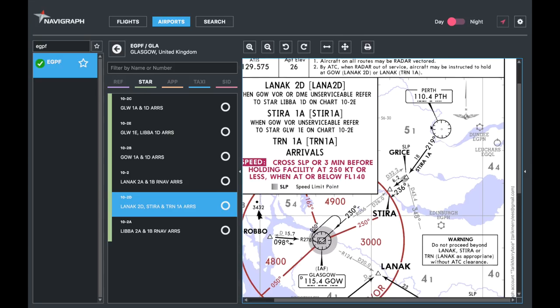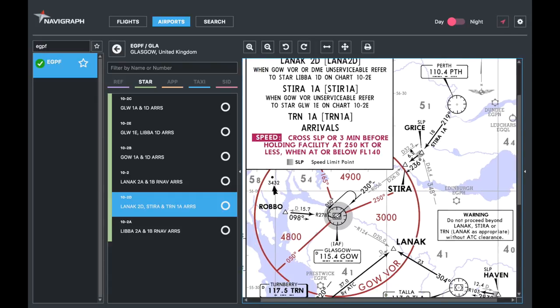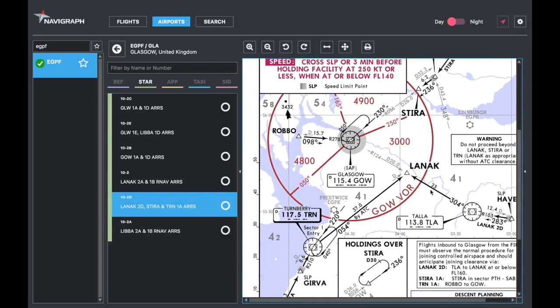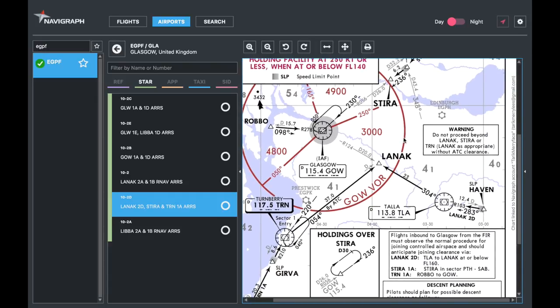As you can see, the NAVAIDs usually have the information you need to both tune and identify them: the frequency, the identifier, and the Morse code.